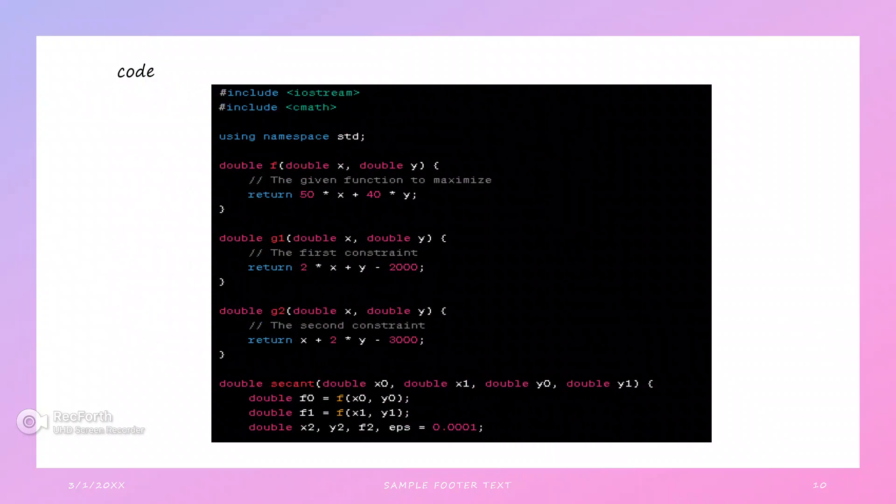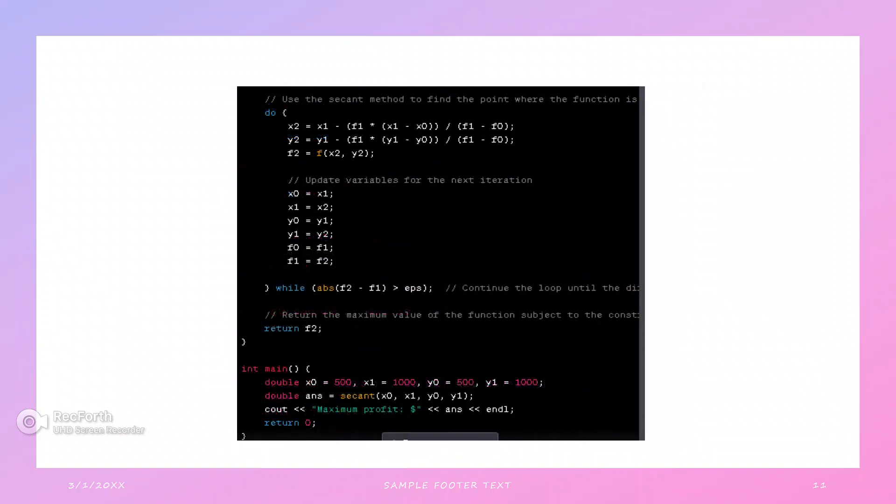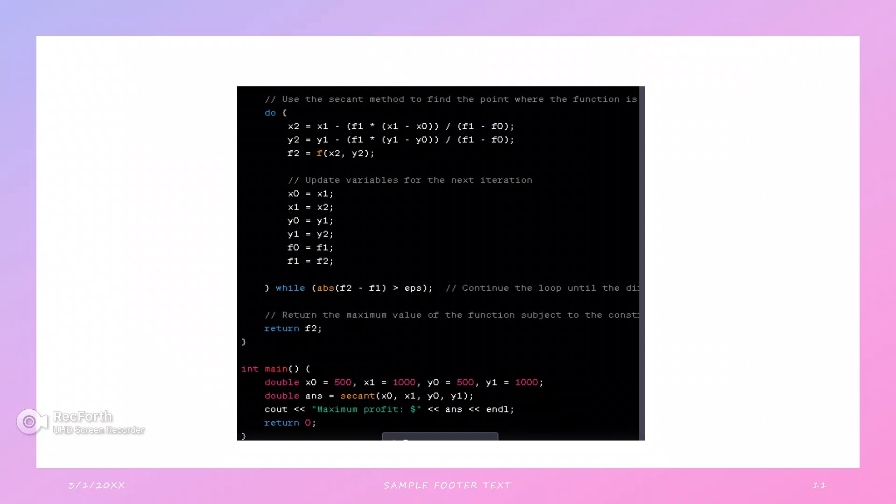This code is for the problem we have seen before. The implementation is the same as the generalized code. We can see here double f0 = f(x0, y0), f1 = f(x1, y1). The formula follows the same pattern with x0 = x1, x1 = x2.